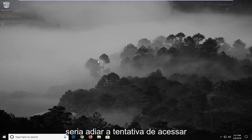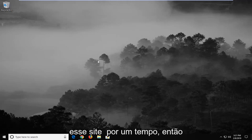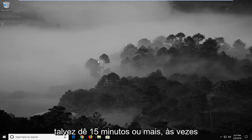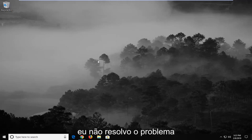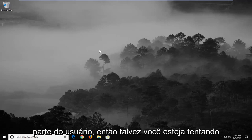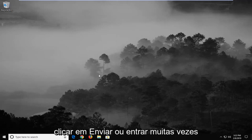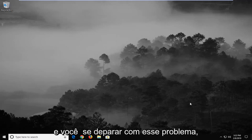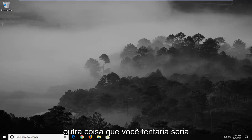The first thing I would personally suggest would be to hold off while trying to access that site for a little while — maybe give it 15 minutes or so. Sometimes that will actually clear up the problem without really having to do anything on the user's part. So maybe you're trying to click submit or sign in too many times and you're coming across this issue.